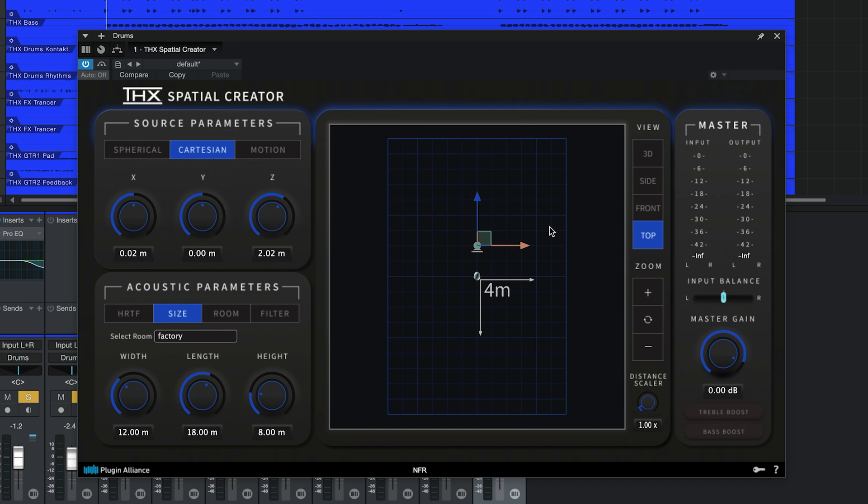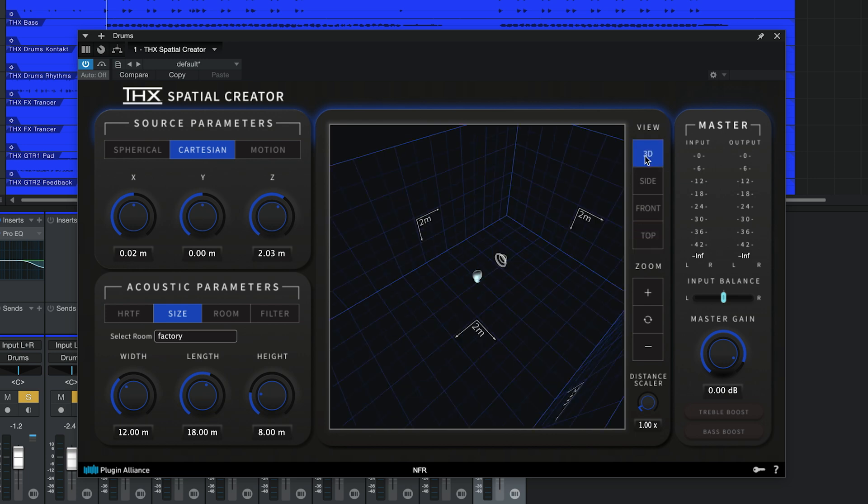When you add THX Spatial Creator to a track in your DAW, it becomes a sound source that appears as a speaker icon. If you hover over the speaker, you'll notice some handles appear.